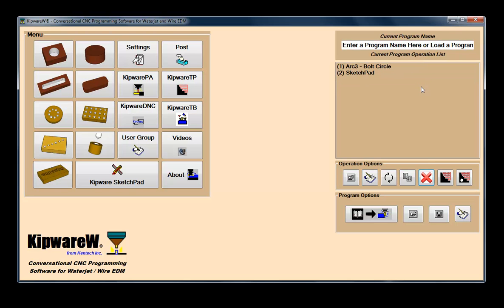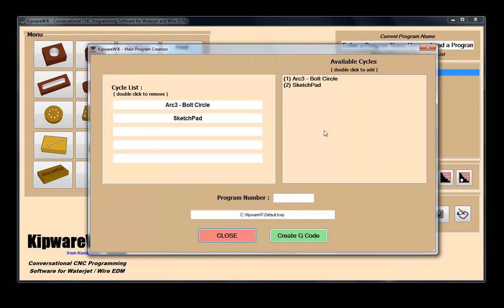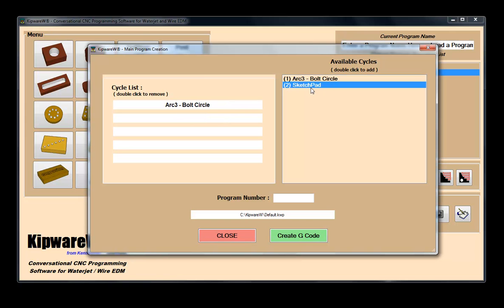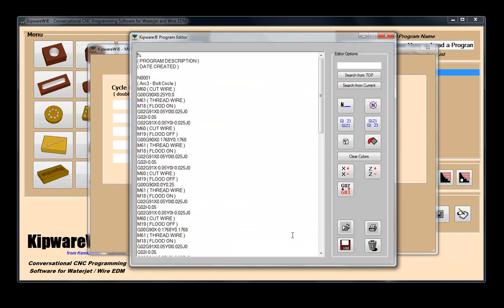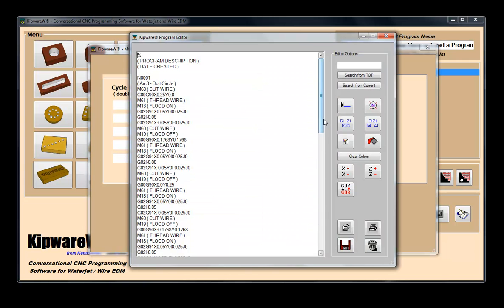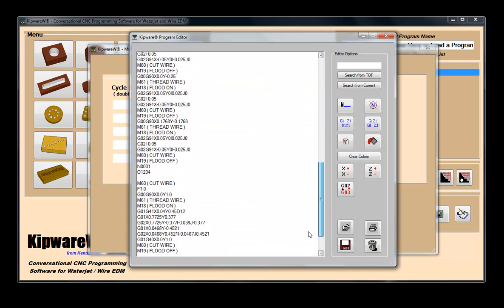Users then have the ability to create one complete machining program by arranging the previously created cycles into the desired machining process using the main program feature. Then create the G-code program that can be sent to the machine tool.